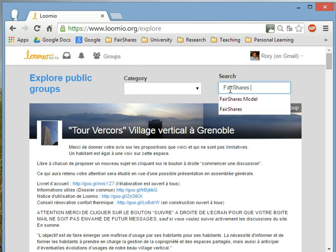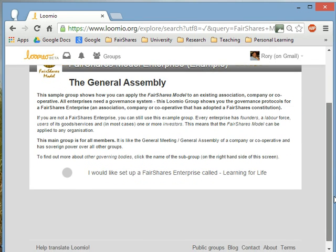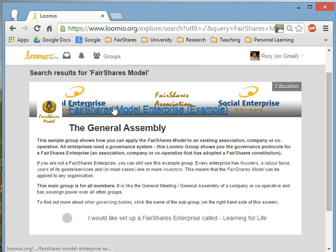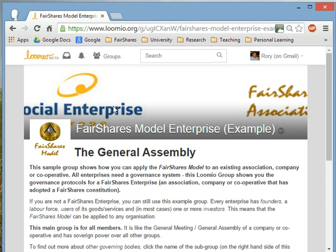When you're searching for the FairShares model, make sure that you write FairShares as a single word. Press return, and then it will find you in the directory of public groups the group that we're interested in. The FairShares model example enterprise is a public group, so anybody can find this. I just click through and I can see the first screen.